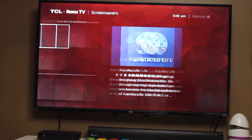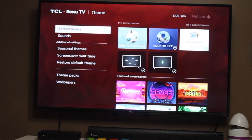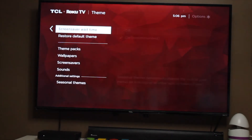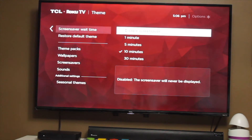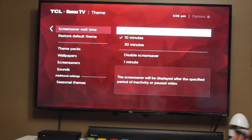Now, about the delay — how long it will take to display on your screen. To set that, go to Screensaver Wait Time and click on it. You can choose one minute, five minutes, and so on.